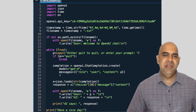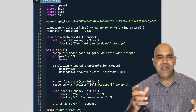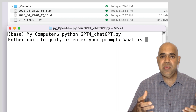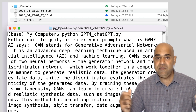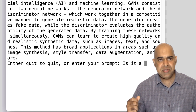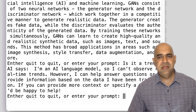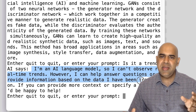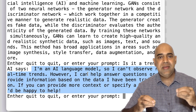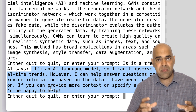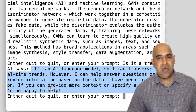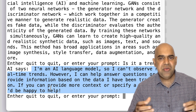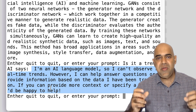Even though amazing, there is a limitation of this program. The program forgets the context of the conversation — it cannot even remember the previous question. For example, if I ask my program what is GAN, it answers well. Then I ask a follow-up: is it a trend? The answer it gives is that it is an AI language model and cannot observe real-time trends, and asks for more context. That really means it has forgotten my previous question and did not realize I am referring to whether GAN is a trendy technology.